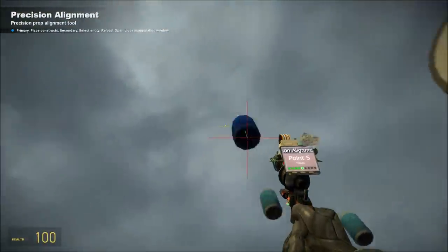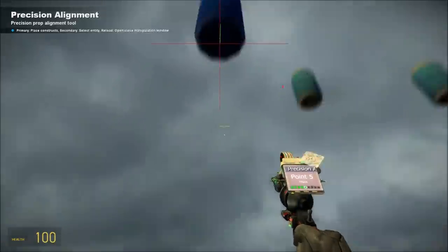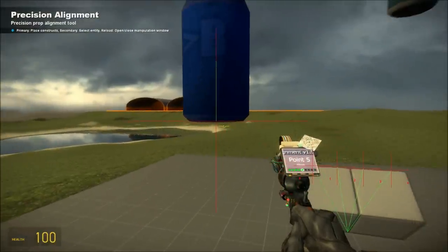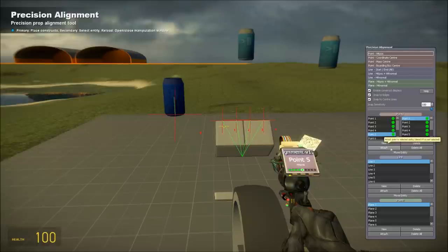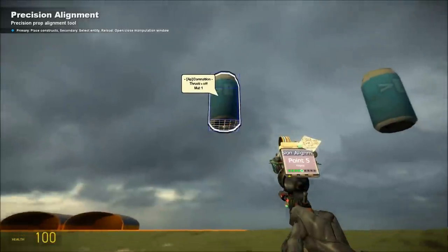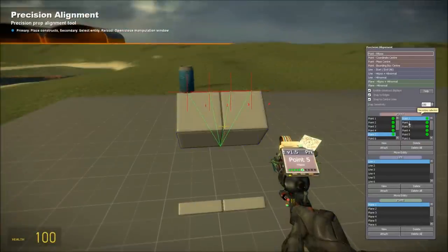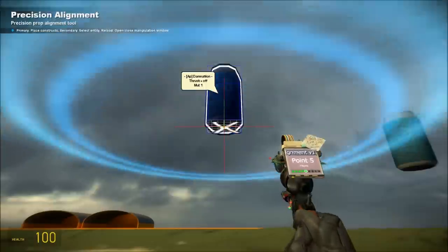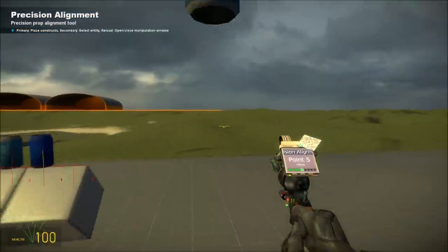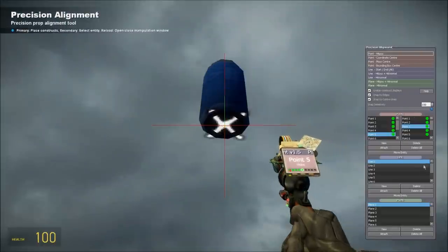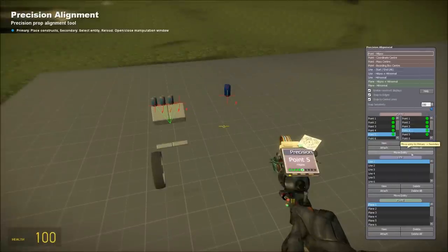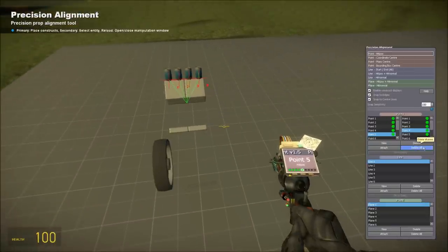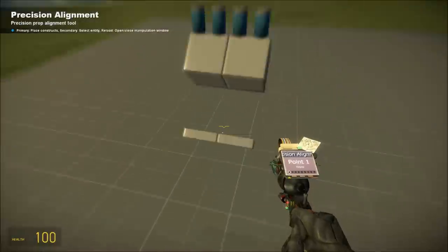Now I'm going to select the thruster and the point where it's going to move from — number five — and I'm going to move it to point number one. I've got point number one selected here, five here, got my thruster selected, and go to move entity. I'm going to select this one, except I'm moving it to point two. I can delete all those because I don't need them.